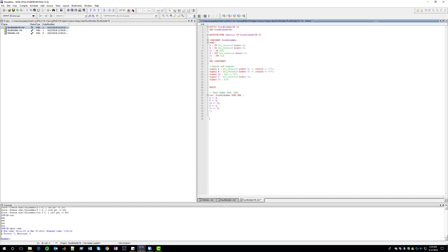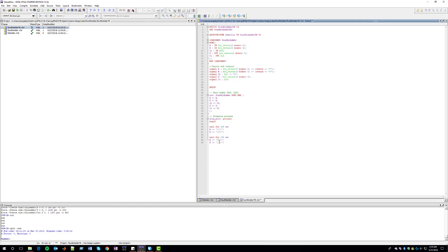Lastly, we write our stimulus process — this is where we actually specify what each of the inputs are. For example, we start by waiting 100 nanoseconds, then we initialize A to be 0111 and B to be 1000. After 100 nanoseconds we give it a different scenario — 0001, 1110, and so on. We can put as many scenarios as we want to test our 4-bit adder.